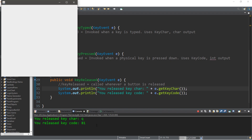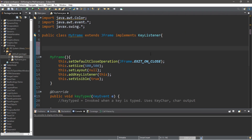Displaying both together: the Q button produces a key character of 'q' and a key code of 81. Holding shift and pressing the same button produces key character 'Q', but the key code is still 81 because it's the same physical button. Shift itself doesn't produce a key character, but it has a key code of 16.